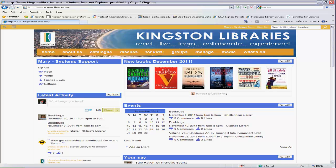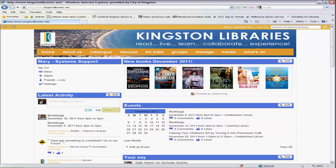This is part one of our eAudiobook video tutorial series. It is our pleasure to be able to provide Kingston Library patrons with access to eAudiobooks.